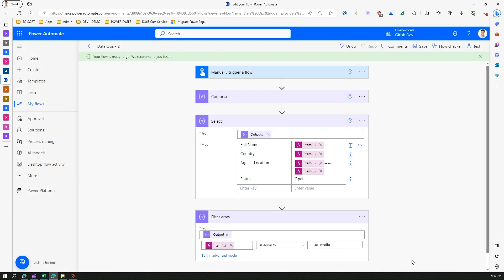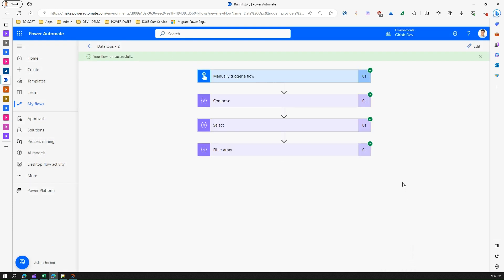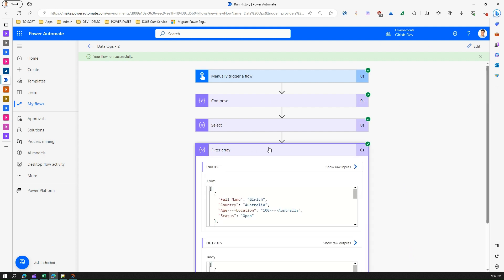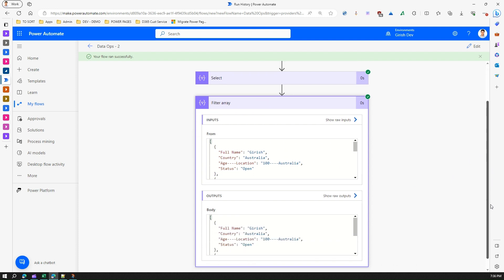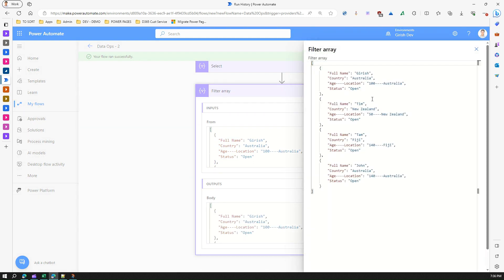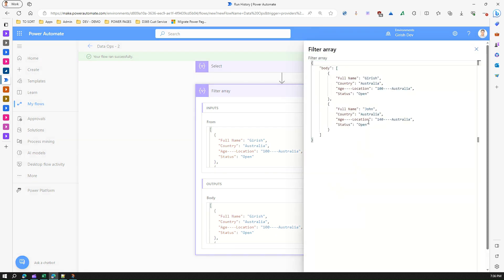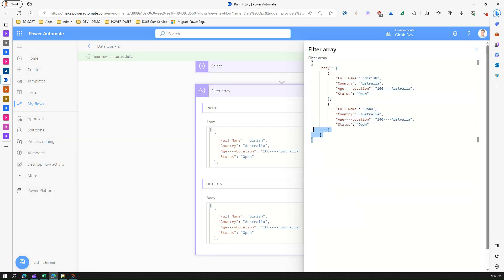If things work out fine then I should be able to get only two records over here because what it is filtering out is based on the country Australia. It receives four input and the output we have seen here is just two. So what it has done is it has taken an array and filtered out based on some condition.